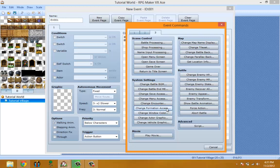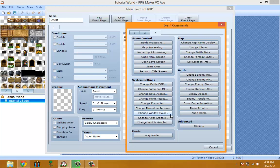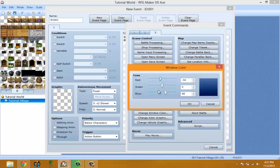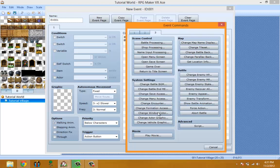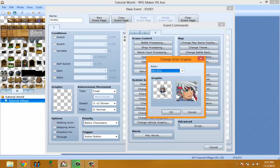Change Window Color - you can change the window color and make a custom window. I'm guessing this changes the color of it. Change Actor Graphics - you can change actor graphics if you're good enough at eventing.